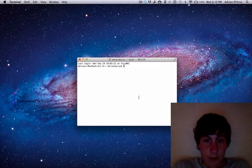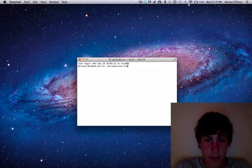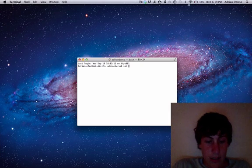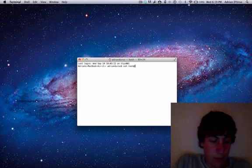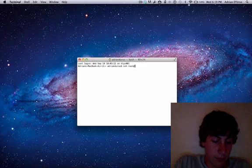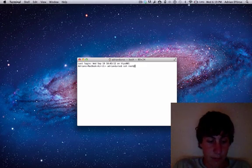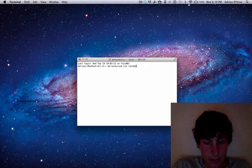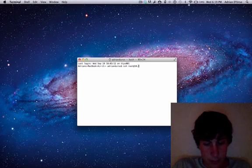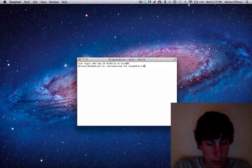What we're going to do now on the computer is type SSH and then root at, and you're going to use the IP address that we have on the device, which for me is 10.0.1.86.